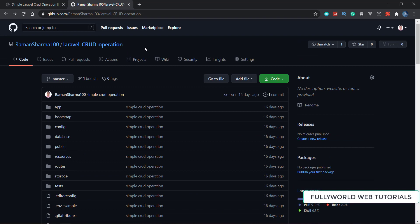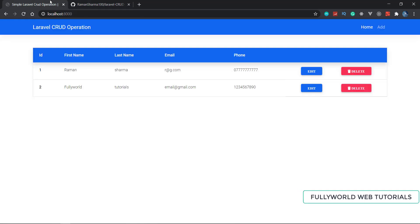This is the Laravel CRUD operation project. For today this introduction is enough. In the next video we will learn what Laravel is, how to install it, and we will create our new Laravel app. Thank you for watching, and I will see you in the next video.